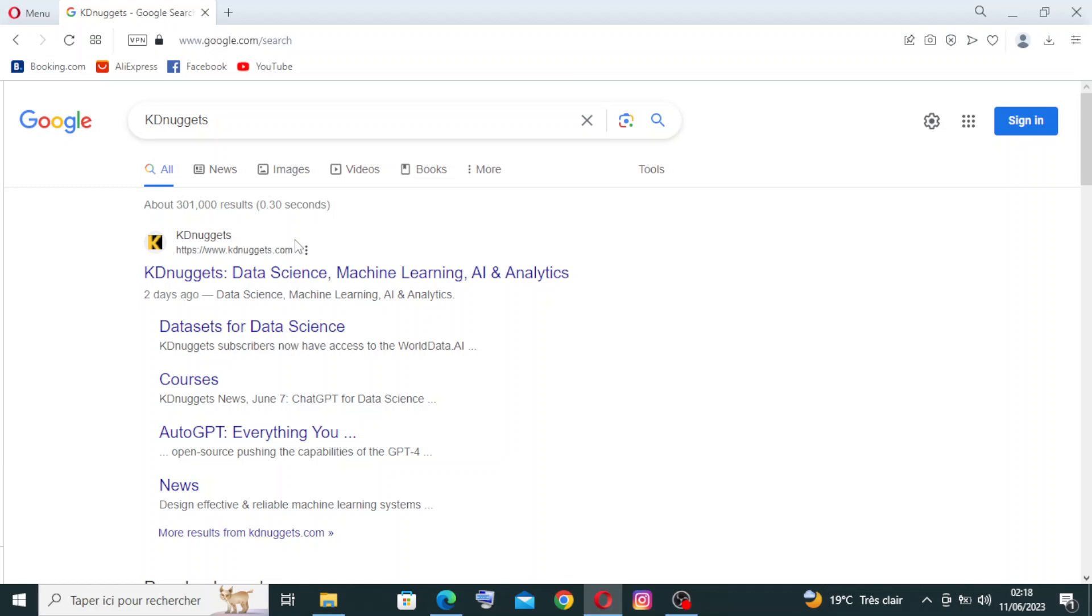Hey guys, what's up? I hope you're doing well. So today I'm back with this website called KDnuggets. It's a popular online platform and community for data science and machine learning professionals. It serves as a resource hub for staying updated on the latest trends, news, research, tools, and more.